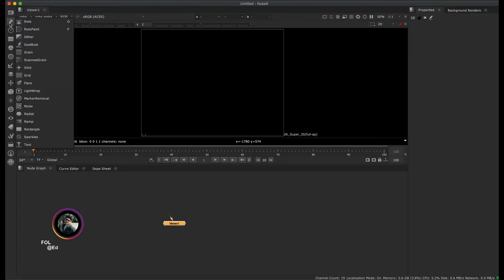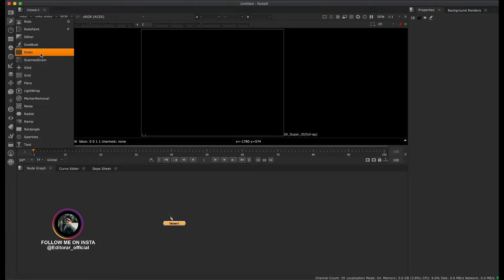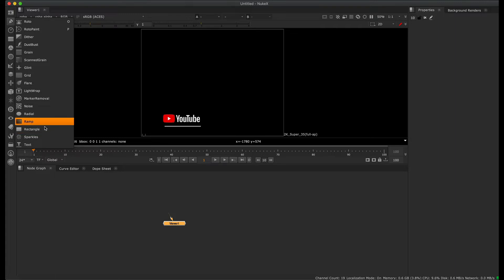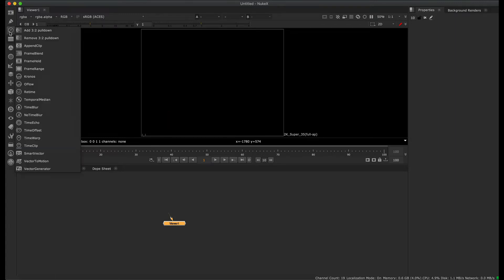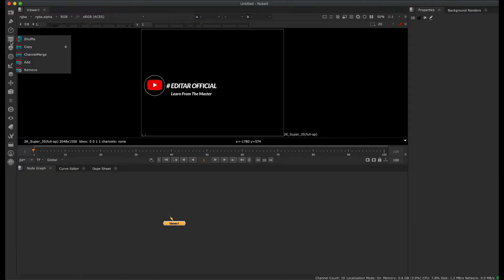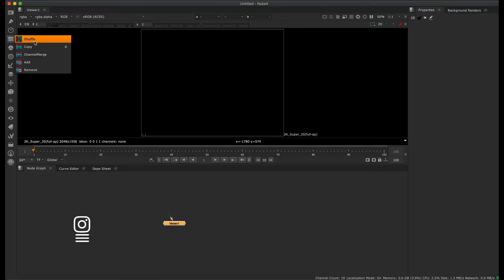The available tools include: Roto, RotoPaint, Grain, Add, Flare, Ramp, Particle, and Timing. There are also edit options and tools like Shuffle. Shuffle allows you to work with individual channels — such as the red channel, green channel, and alpha channel separately.